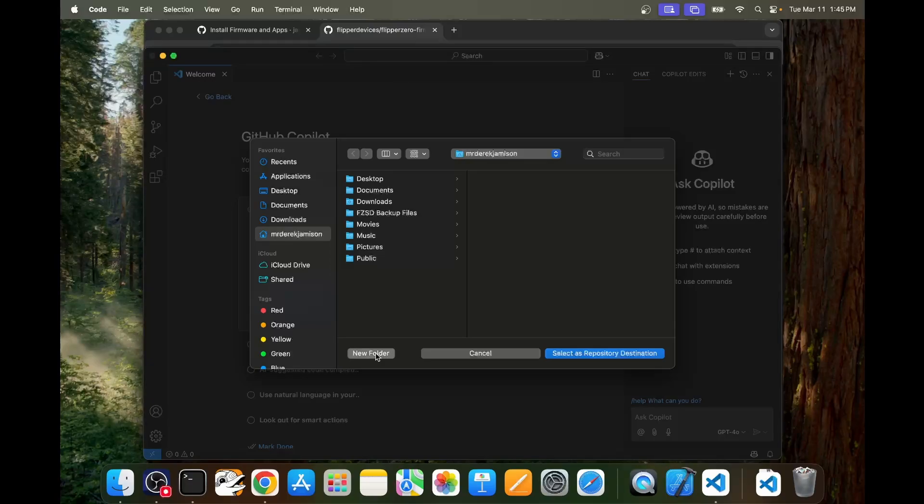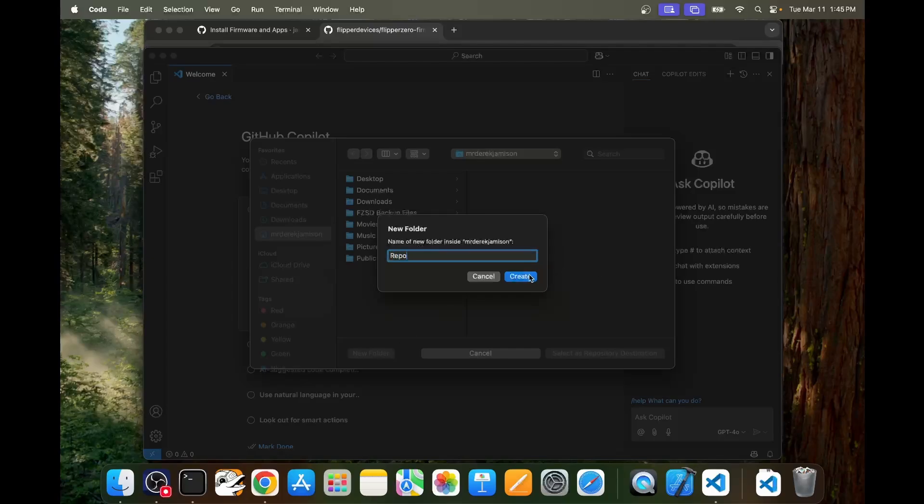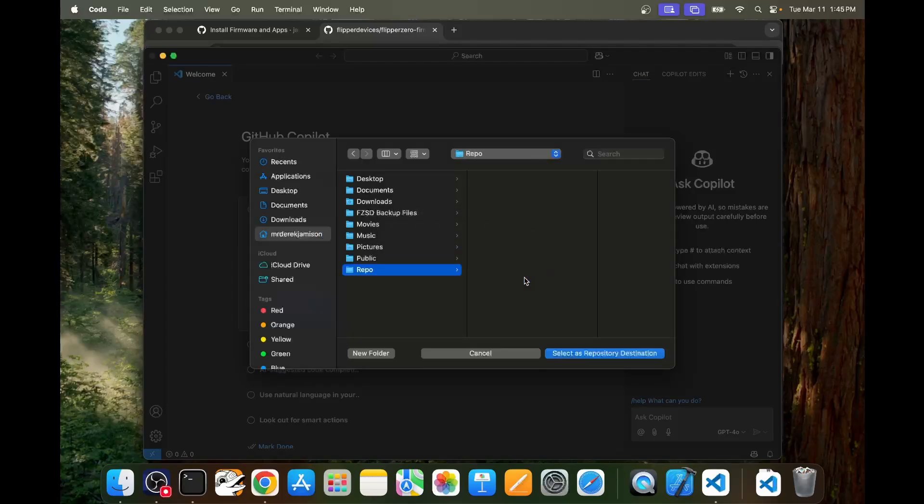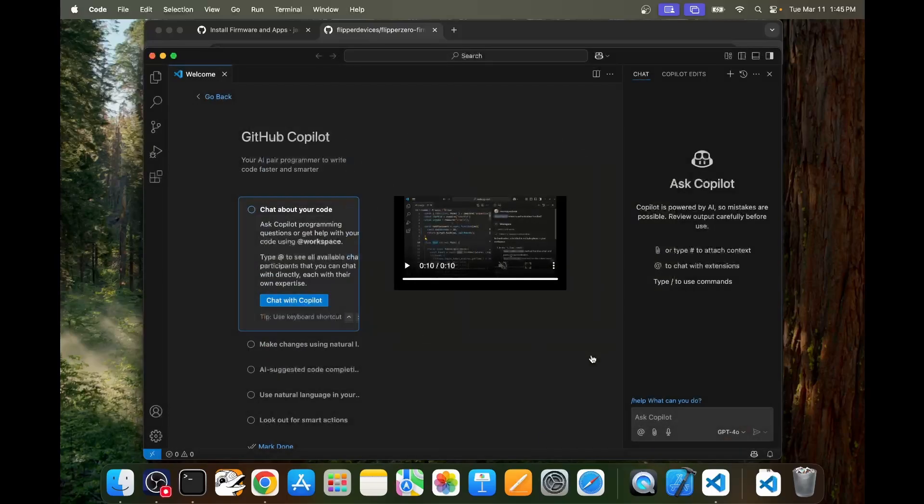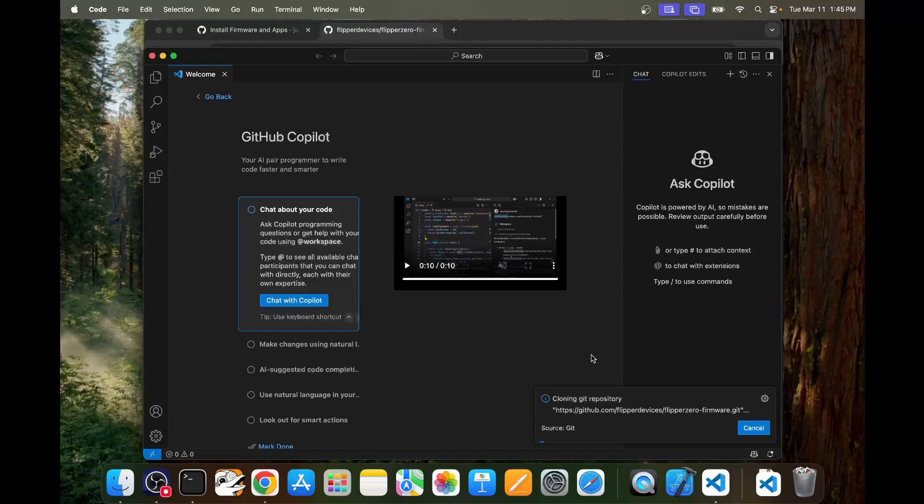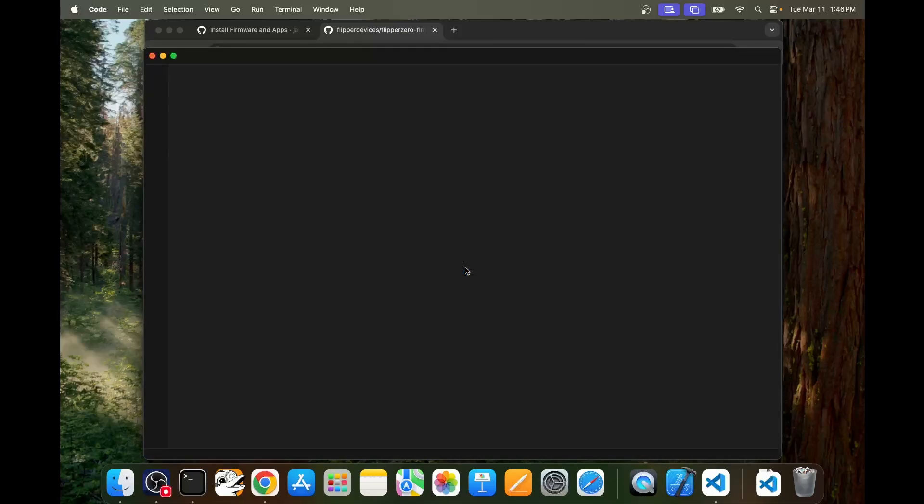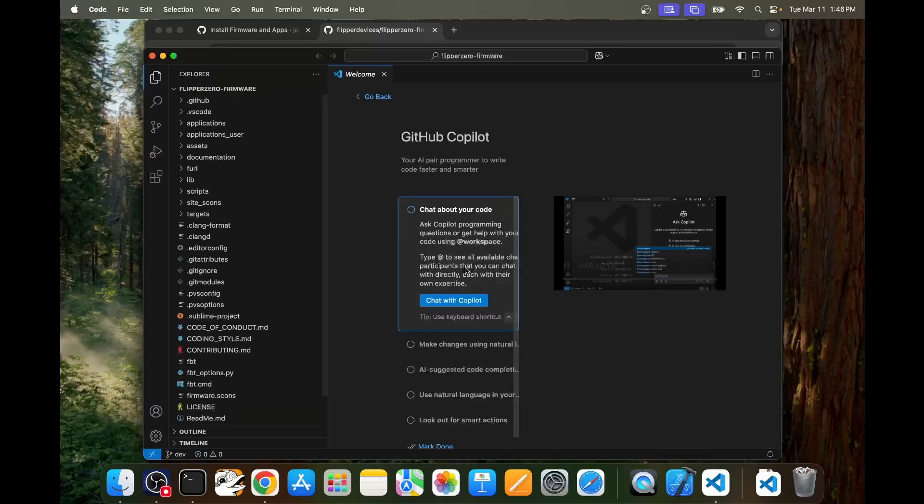Next we need to choose a location to store our repos. I'll go ahead and click new folder in repo but leave a comment if there's a best practice as to where we should be storing our repos. And finally I'll choose select as repository destination and this will take a few minutes while it downloads everything from the internet. I'll go ahead and speed up this part of the video. And now we can go ahead and click on open to open the cloned repository.